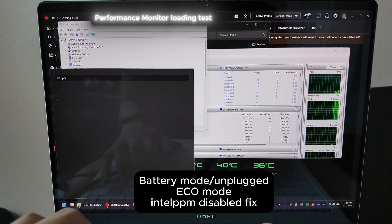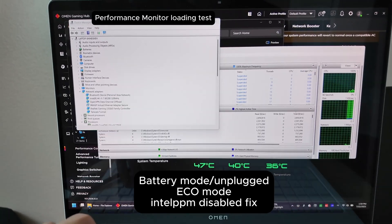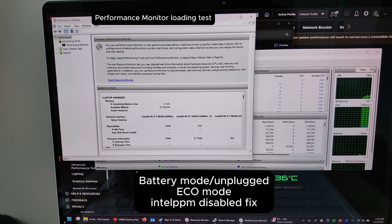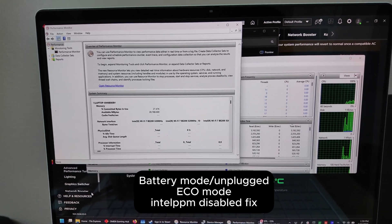And here's that performance monitor test. Way better and way more usable on battery now.